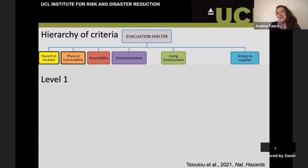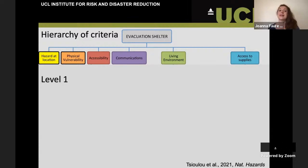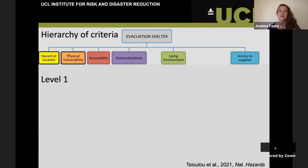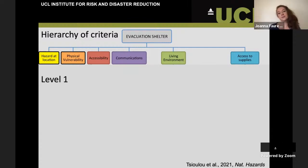We also considered the living environment — what is it actually like for people once they're there? We need people to go to evacuation shelters if the shelter is safer than their home, but if it's not suitable once there, people might not want to go, and may not make the most optimum safety decision. We also want to consider access to supplies — water, medicine, and other supplies that people might need in the event of an emergency.